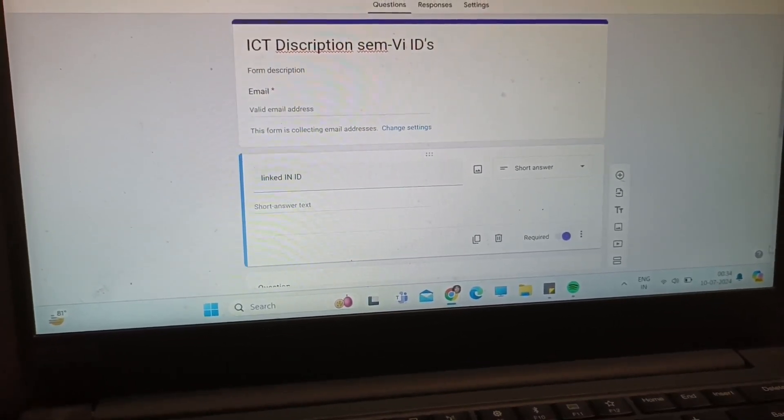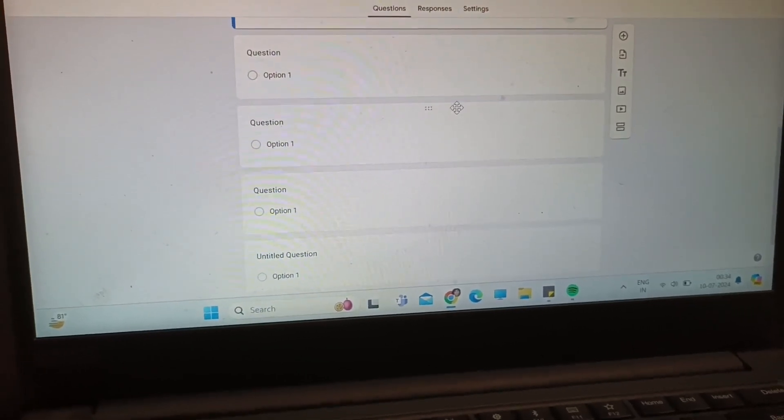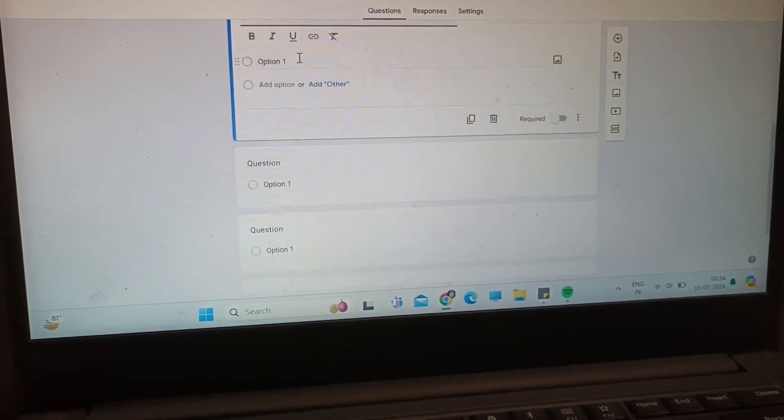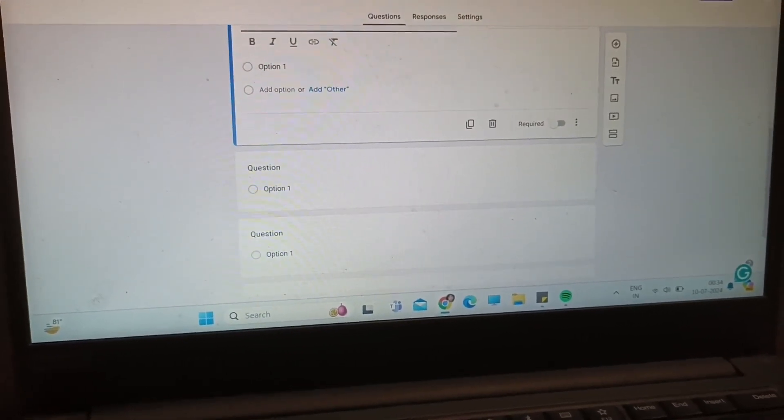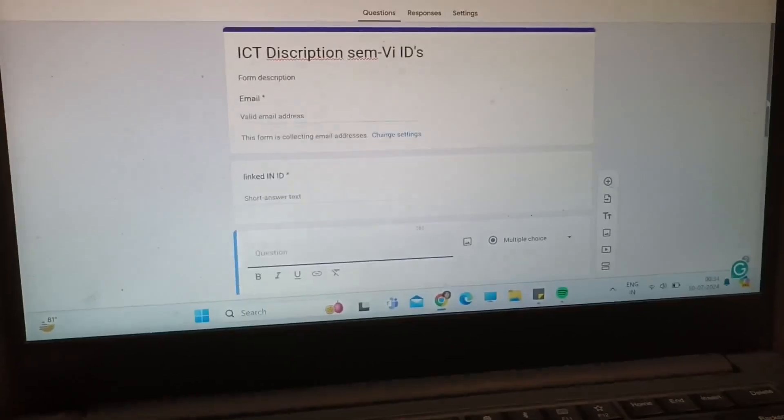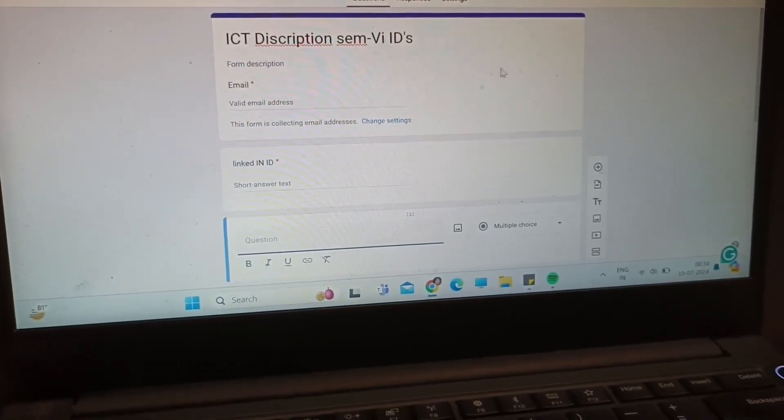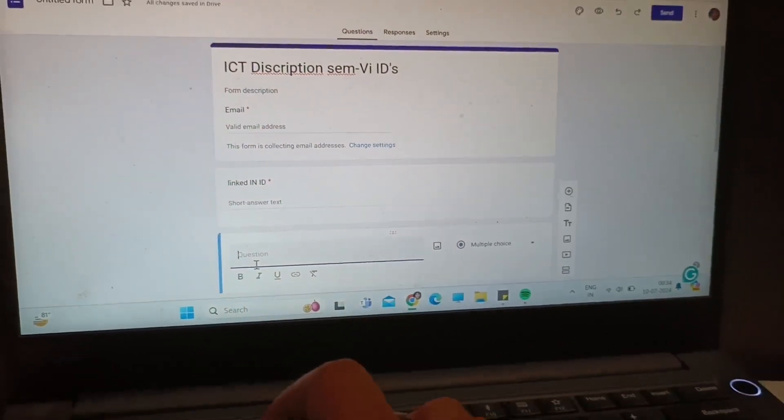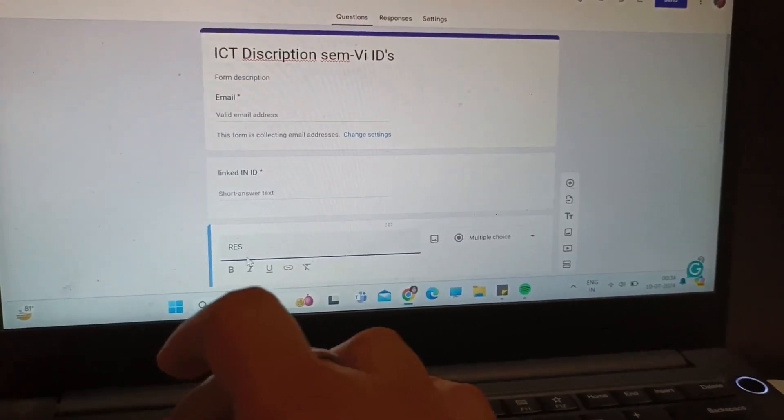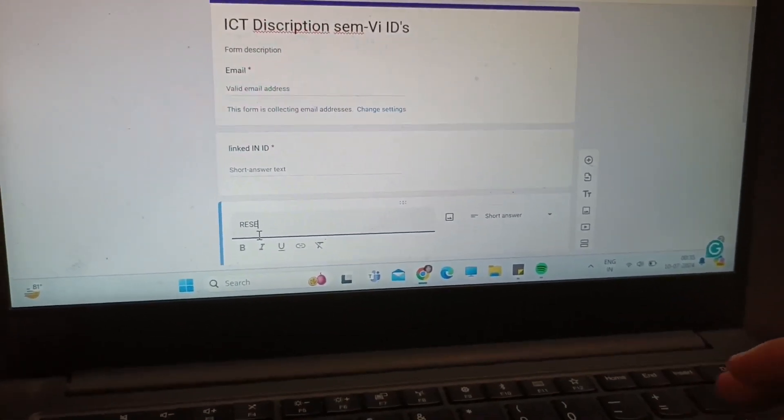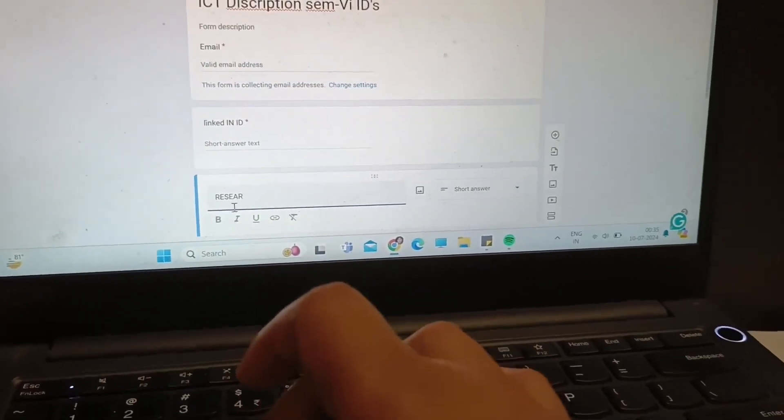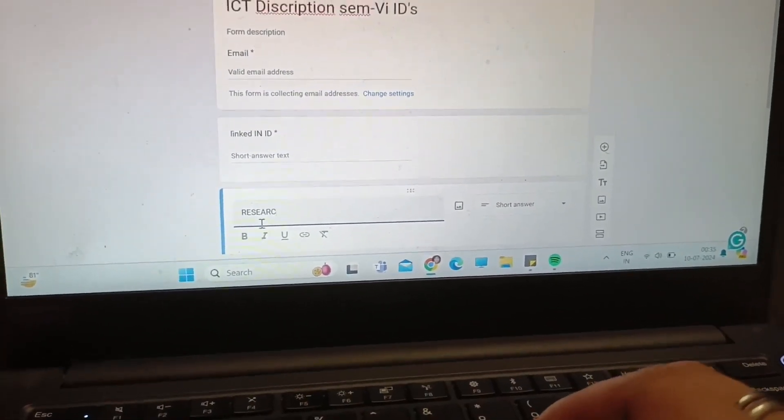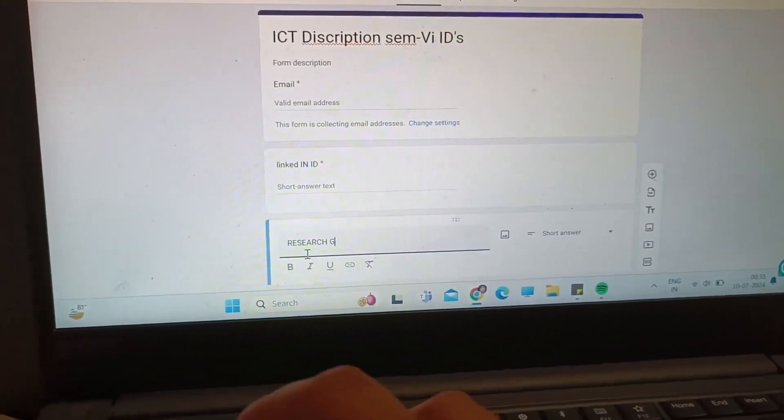Coming to the next question, I have also asked all of you to make the research gate and Google scholar ID in your ICT class. So the second question will be research gate ID.